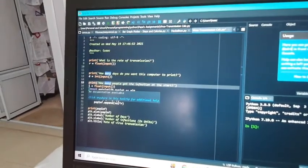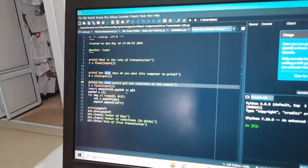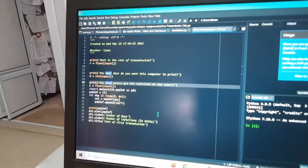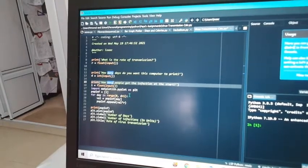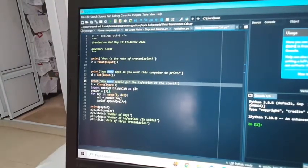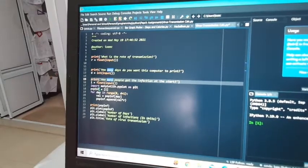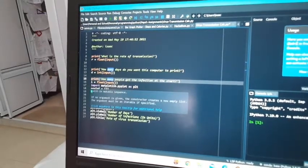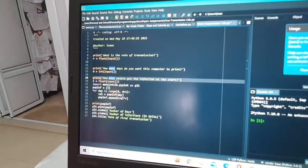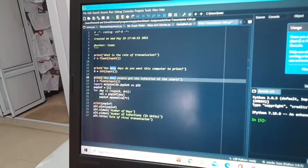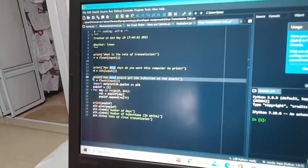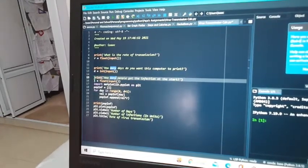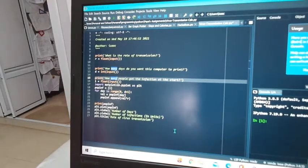Then we import a module so that we can plot the graphs. We have a list called population_infected, and it contains the value i, which is the input the user has given earlier.